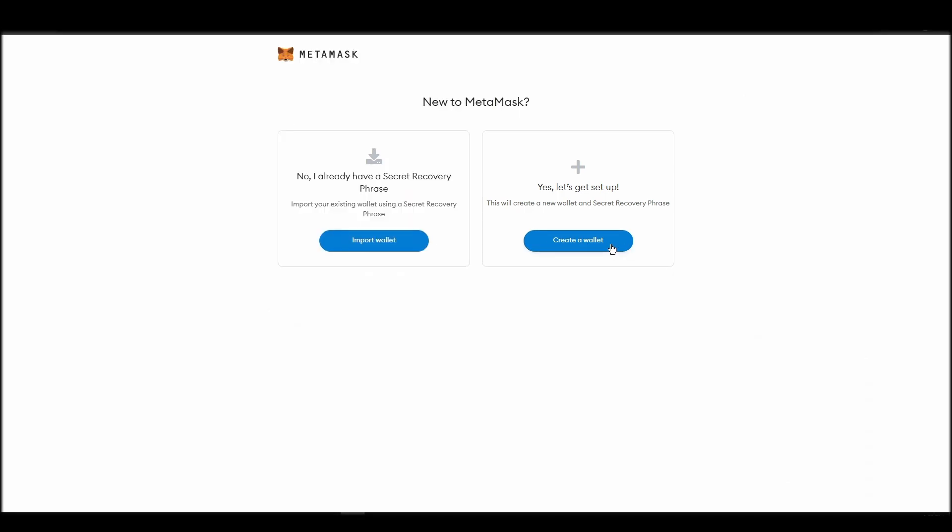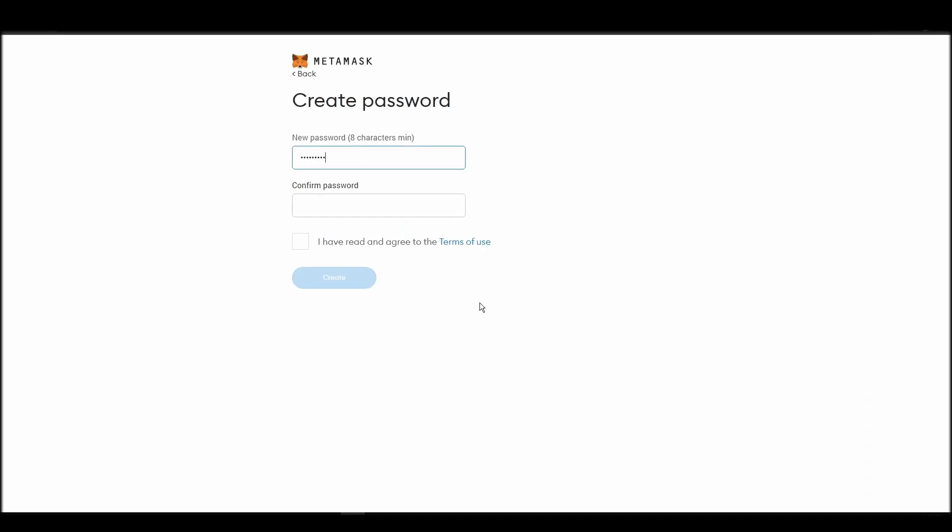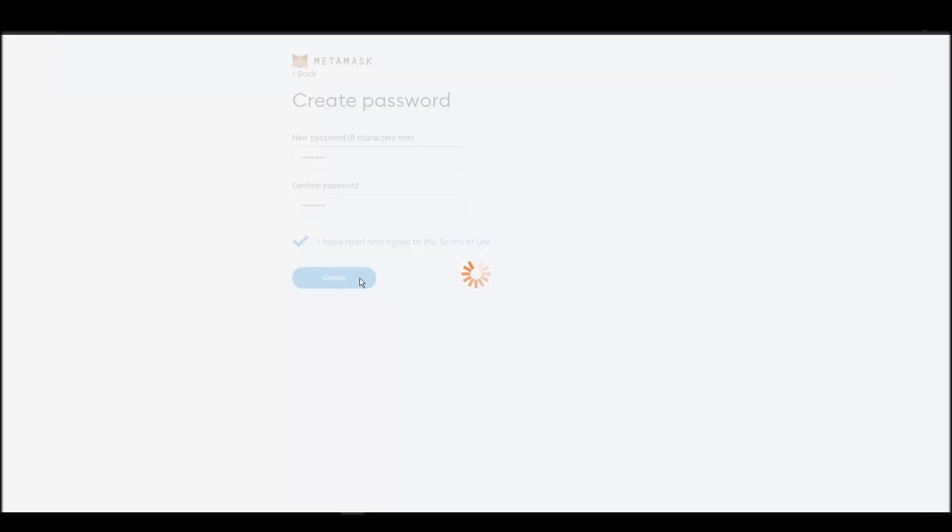This password is neither your private key nor your seed phrases. This password is the one you will be using to access your Metamask wallet daily.